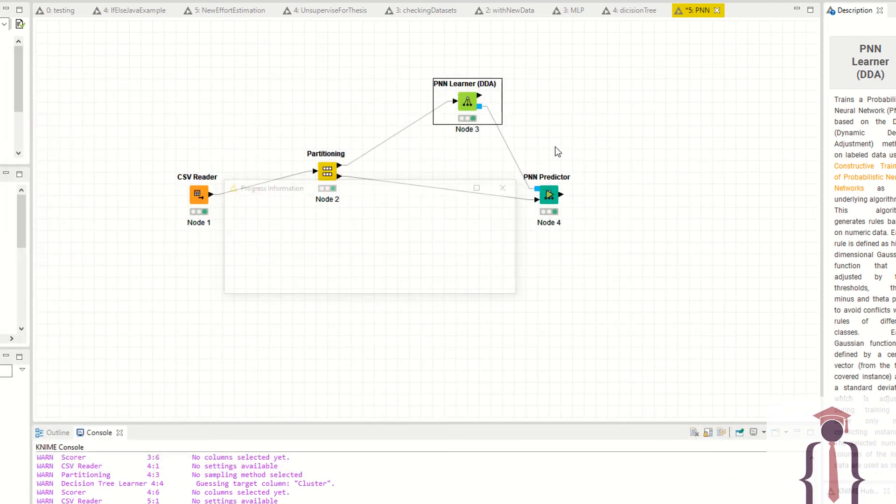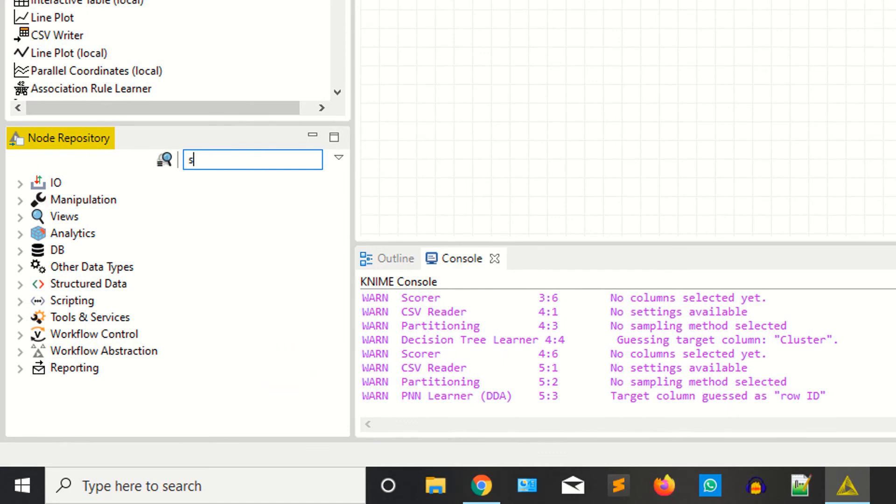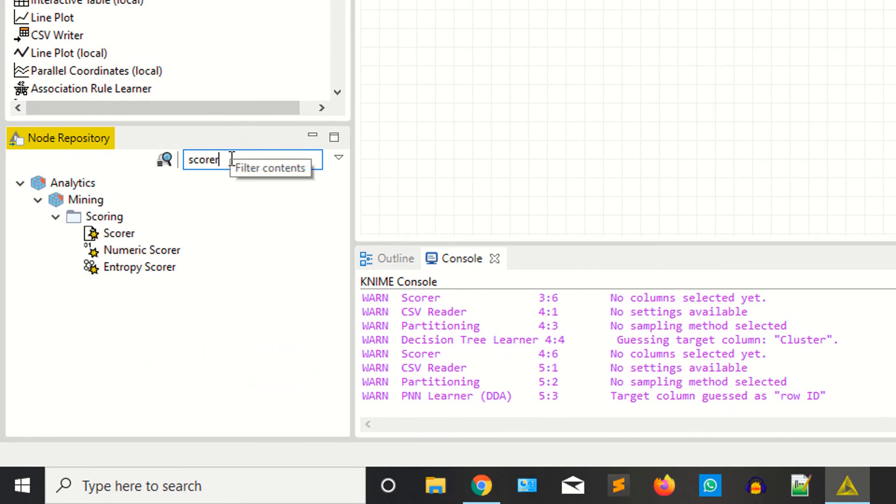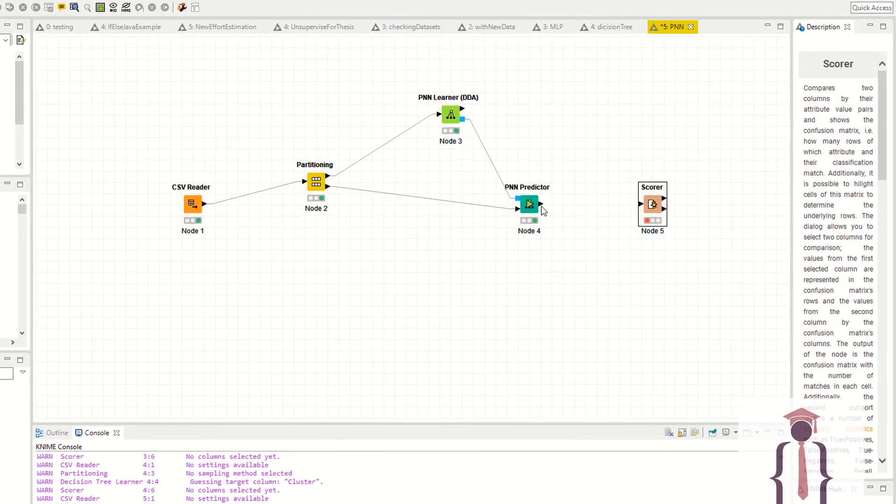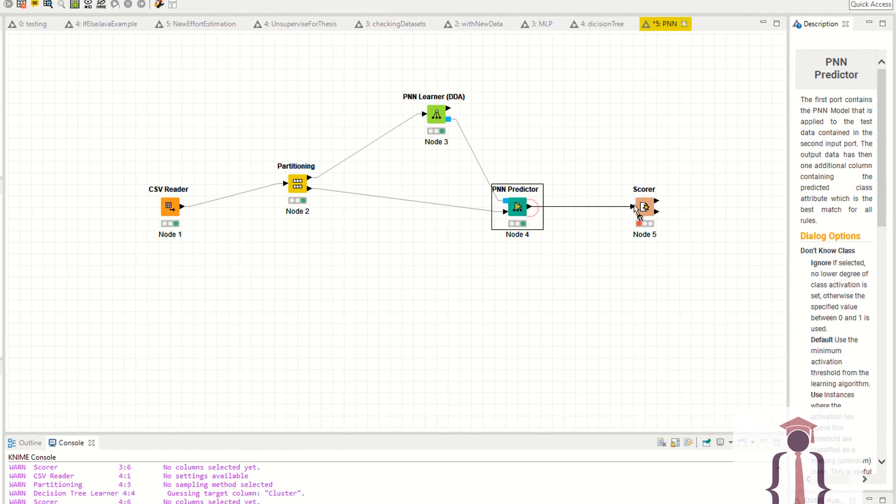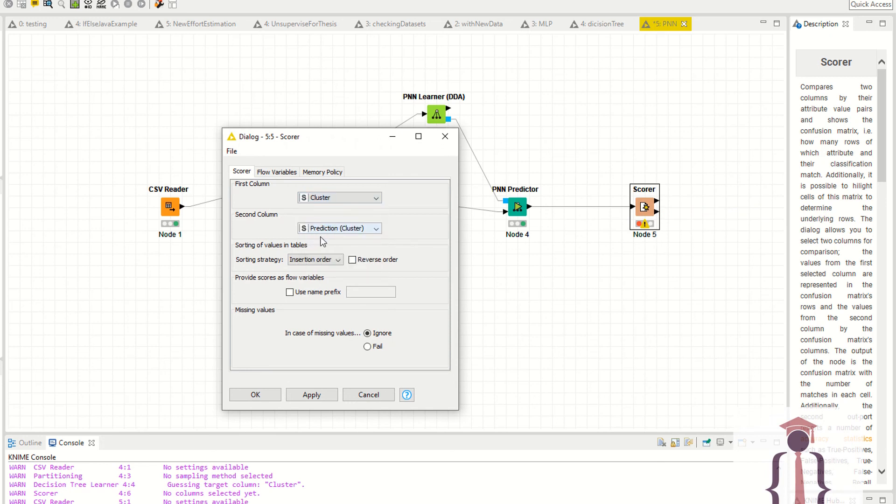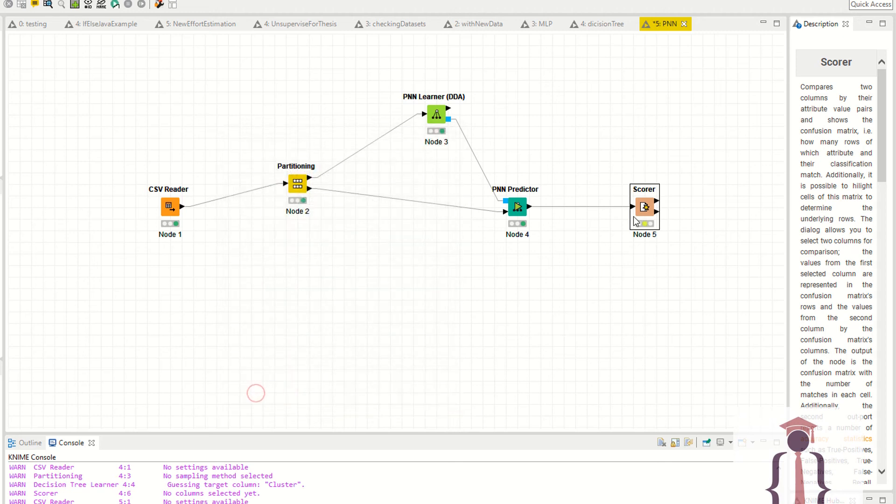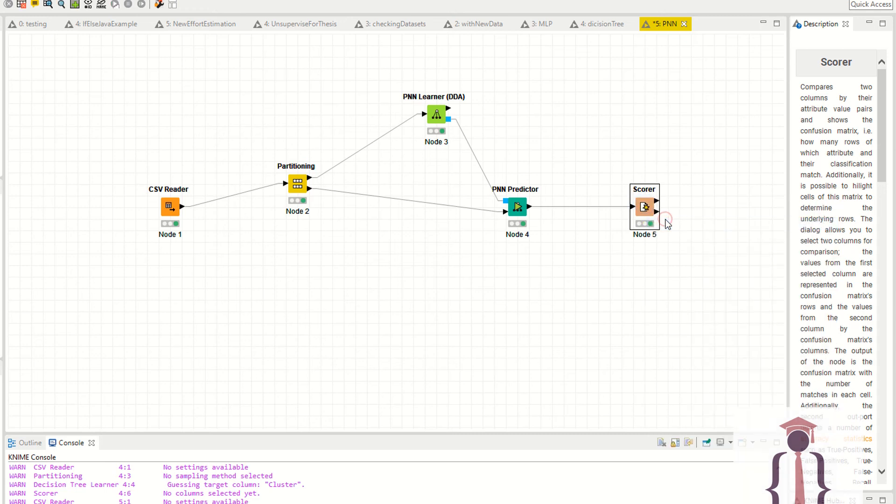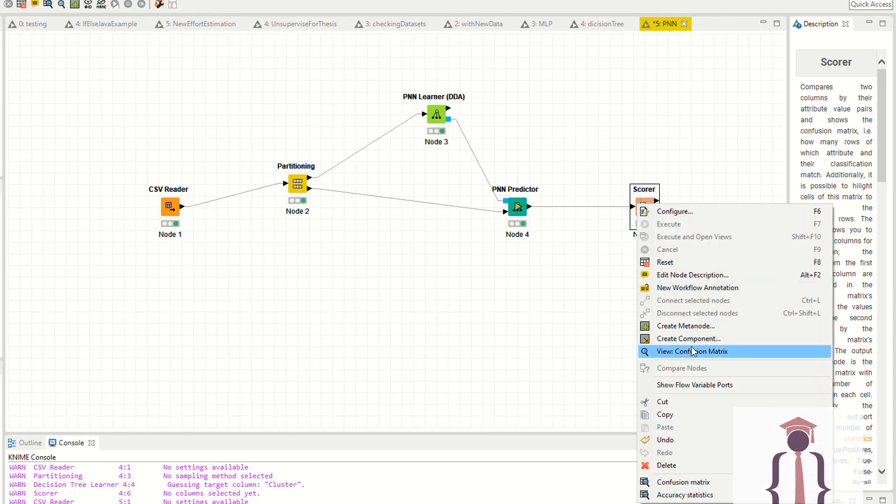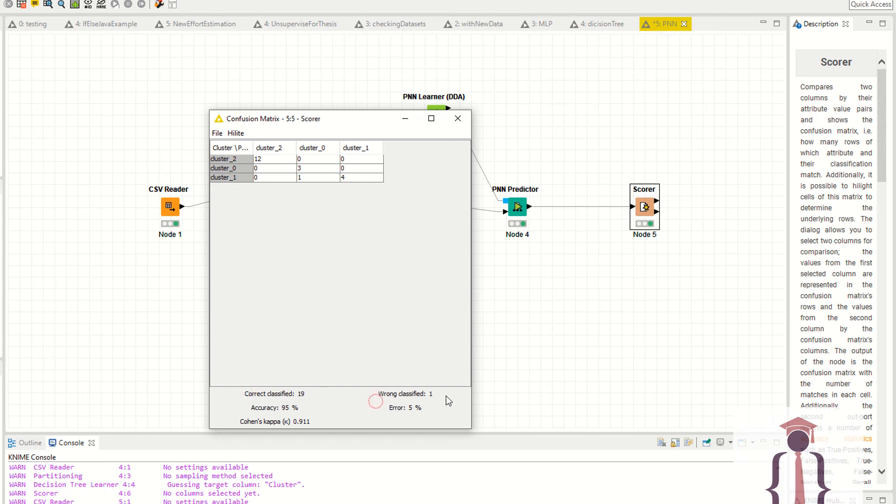Now you have the scorer to view your accuracy. I'm saying scorer. Just give this node to this, right click configurations. This is the cluster and the prediction column is the prediction cluster. Apply. Right click, execute this bad boy. Now right click confusion matrix. You can see it's giving you 95% accuracy. The correct classification is 19, the wrong classification is one. So your error is 5% and your accuracy is 95%.